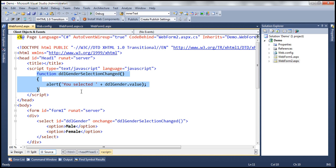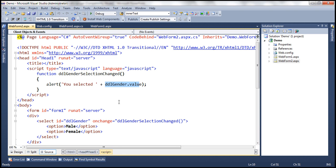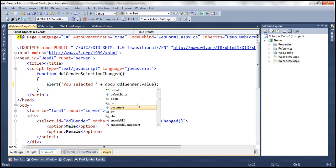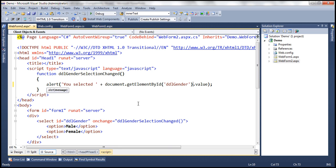Now, if we want this JavaScript function to work across all three browsers, we should change that line to use document.getElementById, pass the ID of the HTML element, and then use the value property. This piece of code is going to work across all three browsers.